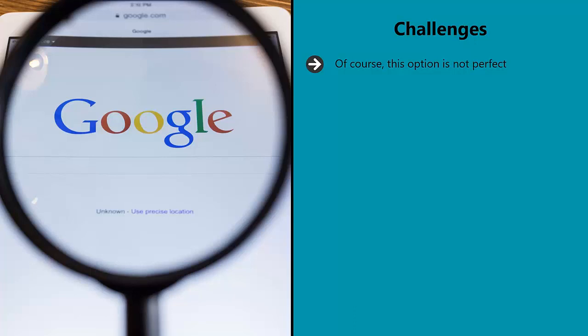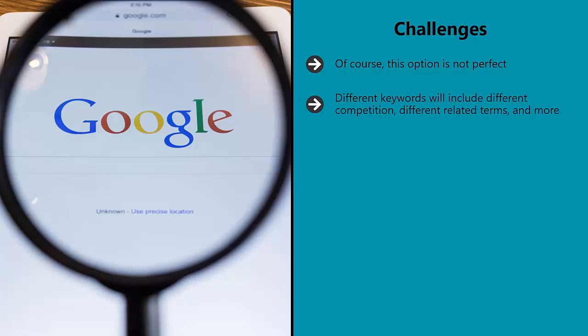Or competing for the same ones, which massively skews your results. Different keywords will include different competition, different related terms and more. All of this means that you are never comparing like for like. And if you try and create two pages that compete for the same keyword, then you could end up running afoul of one of Google's most recent algorithm updates: the diversity update.